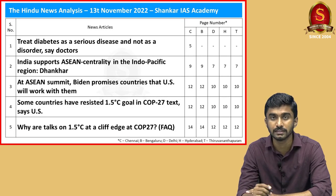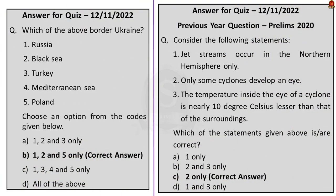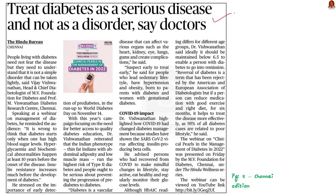Welcome to the Hindu daily news analysis for the date 13th of November 2022. The articles taken up for today's discussion are displayed here. The first article is about the diabetes webinar held before World Diabetes Day, which is on November 14th. In the webinar, it was said that it is wrong to think diabetes starts only when one has high blood sugar levels. Hyperglycemia and biochemical abnormalities happen at least 10 years before the onset of the disease.